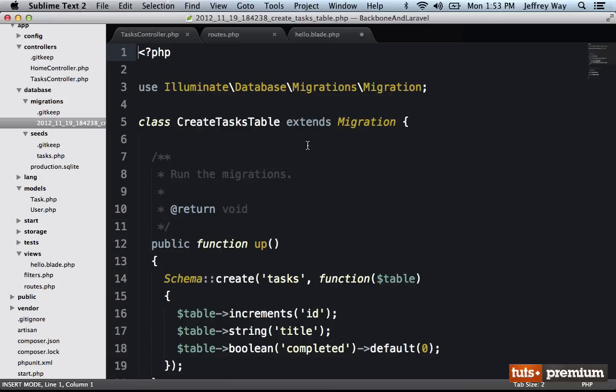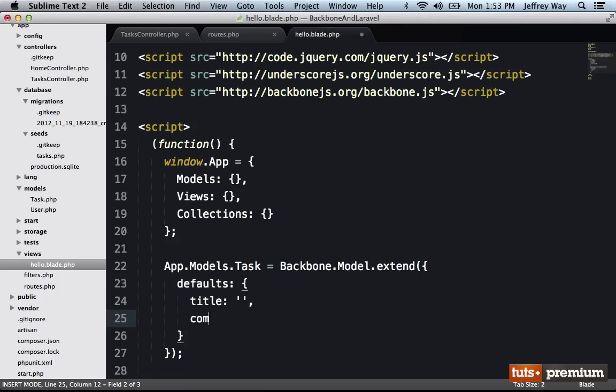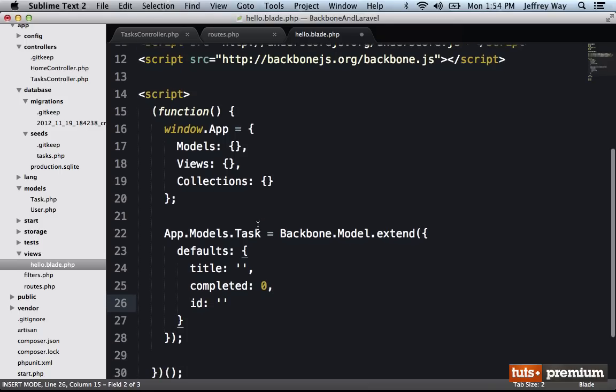So first, let's set up a model for a single task. So I will have app.models.task. And what do we have for a task? Well, we could see within our schema, that it needs to have an ID, a title, and a boolean, which determines whether or not it has been completed. So let's do that. Defaults, title, completed, which is going to default to zero, and an ID. That way, we have an easy reference for what we're working with at all times.